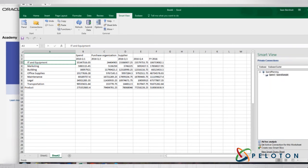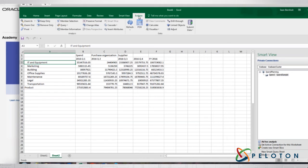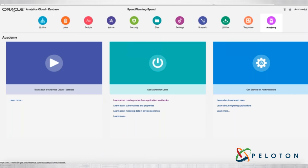Everything that you can do here, you can do inside of Smart View as you know today — create a smart slice, whatever that may be. I can see all my connections: I could have S-Base in one connection, Planning in another, FCCS in another connection. For people who aren't familiar with Oracle Analytics Cloud and S-Base, basically think of it as a giant pivot table — managing a giant pivot table with the database being managed by Oracle — giving you the best-of-breed functionality around a proven database engine that's been around for many, many years.